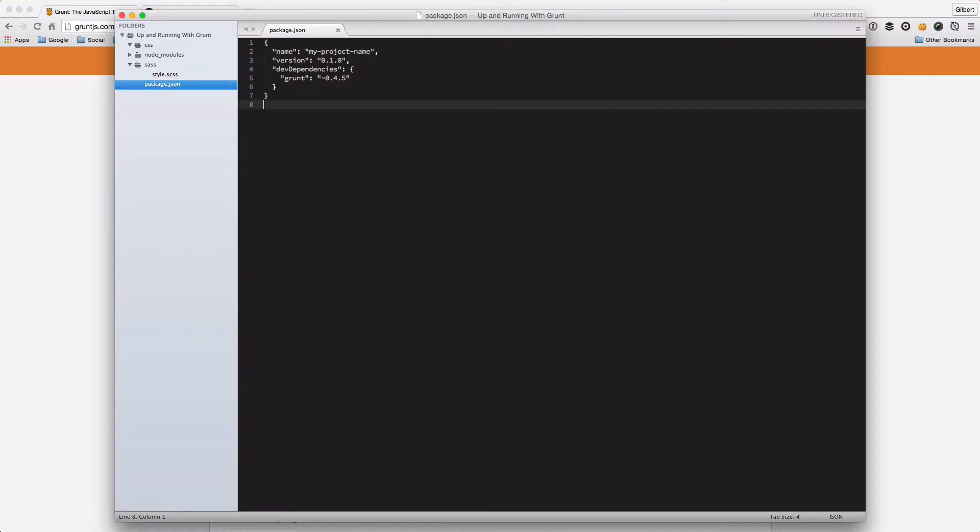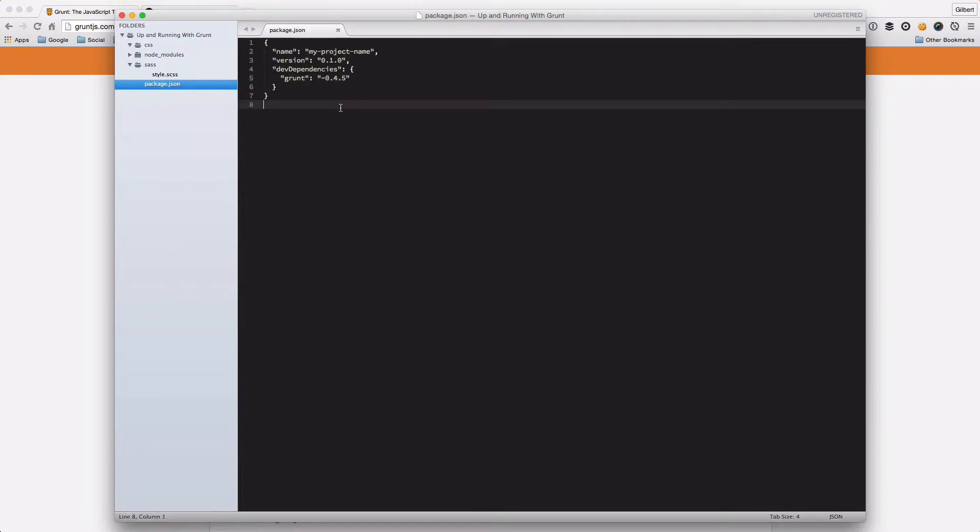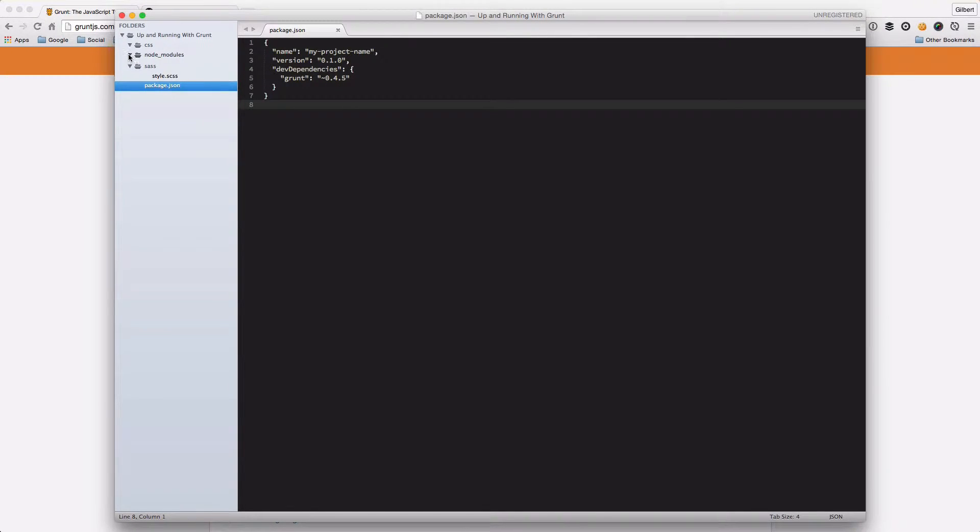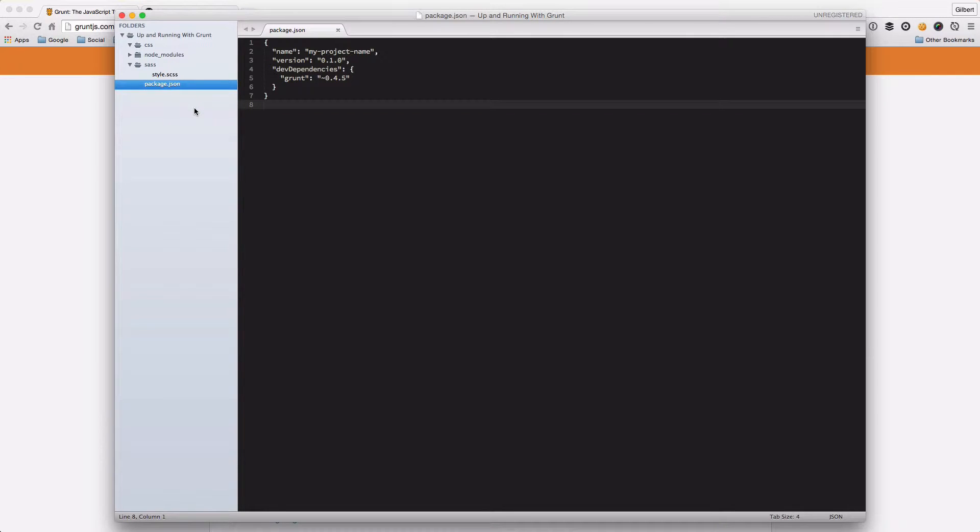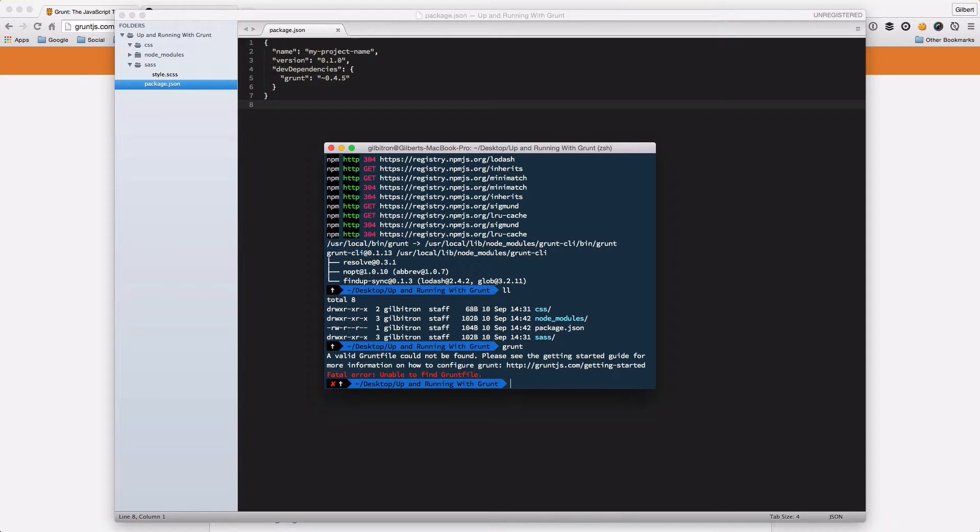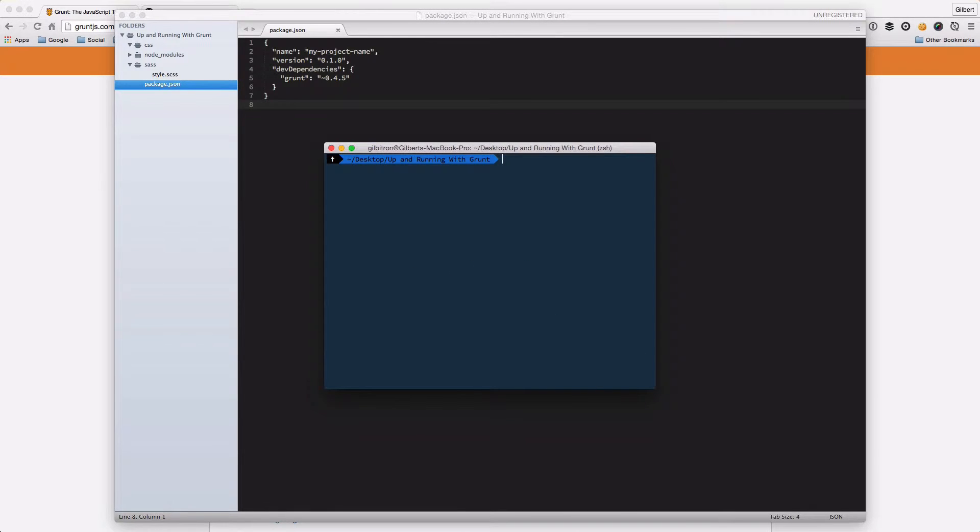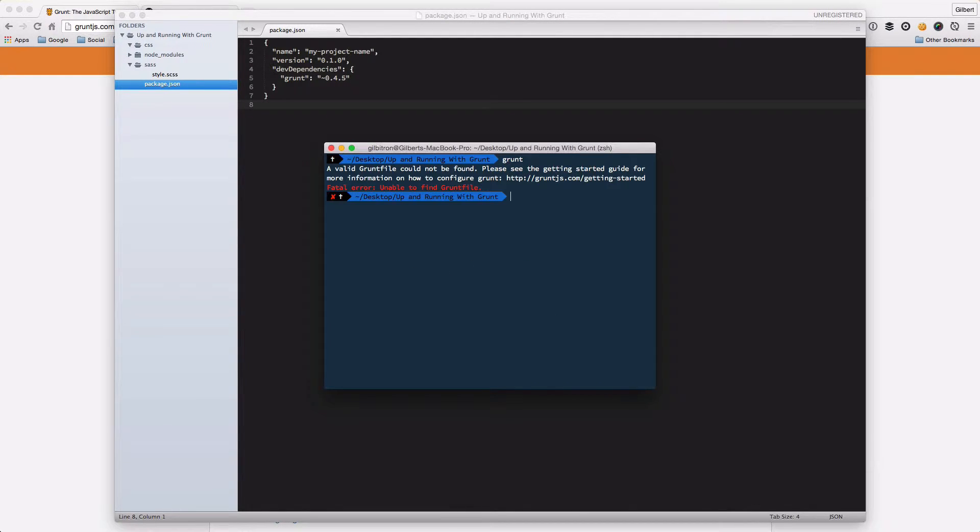So if we just have a look, you'll remember that we added Grunt to our project, we installed it and the node modules package was installed. We also installed the Grunt CLI so that we could run Grunt, but if you remember when we run Grunt at the moment we just get this error saying there's not a Grunt file.